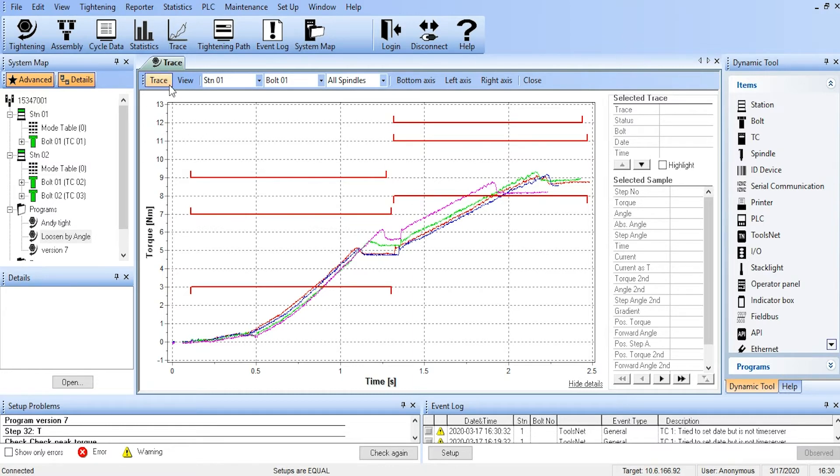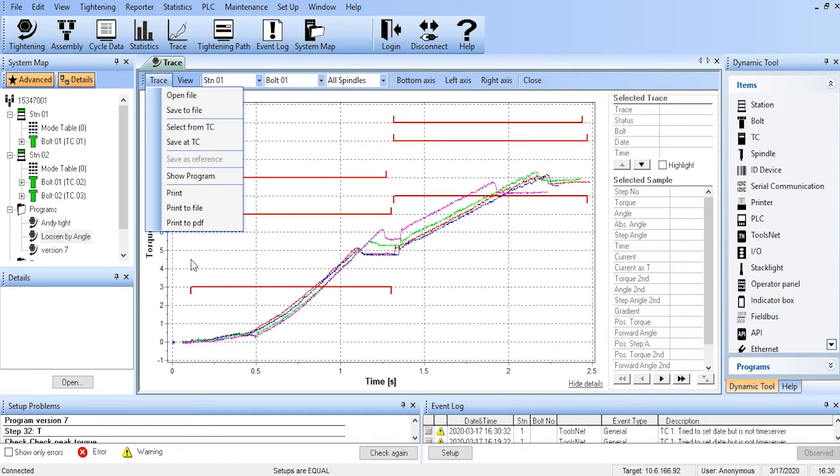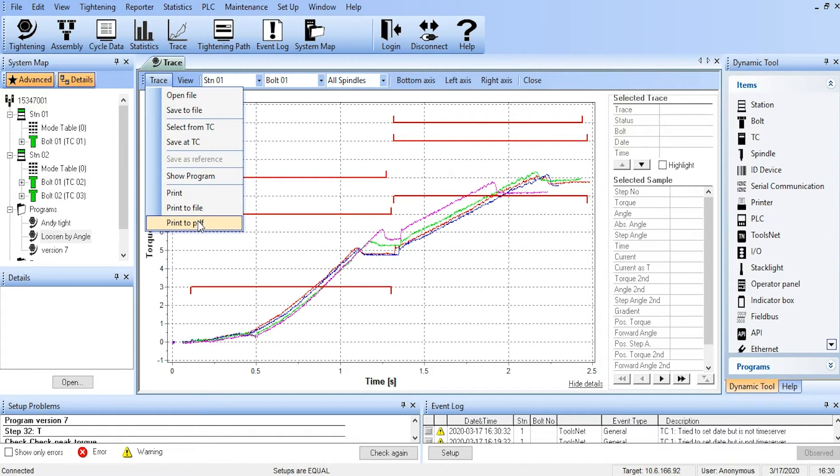We can take those traces and we can print them to a PDF. So we can print them out in a PDF format and change to share that with customers.